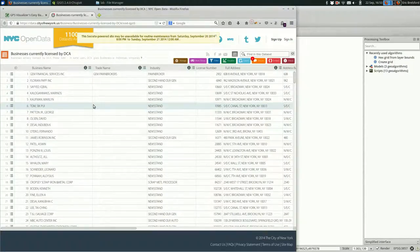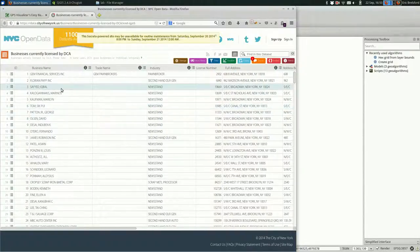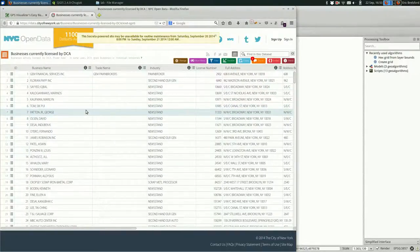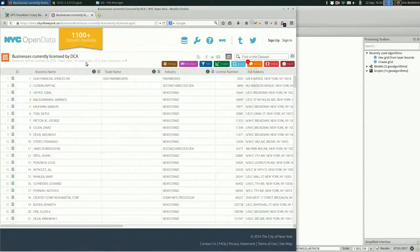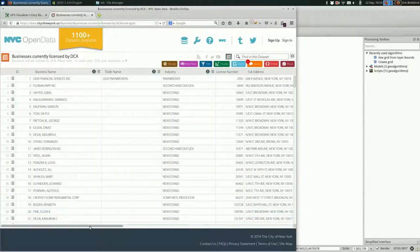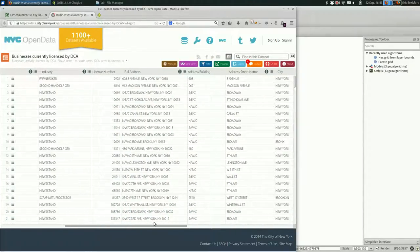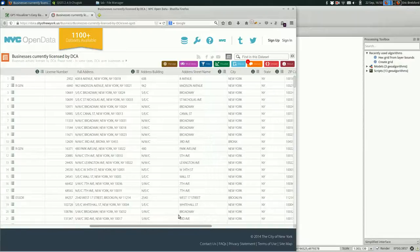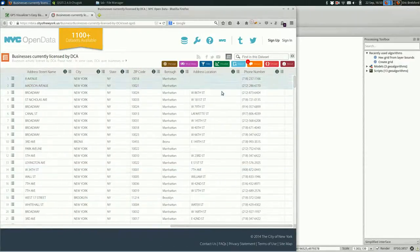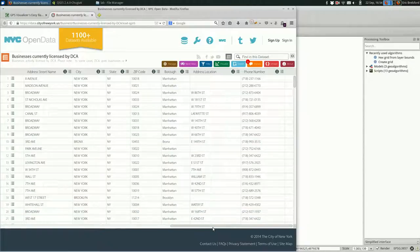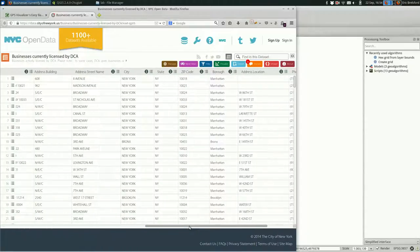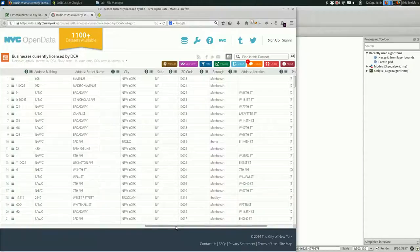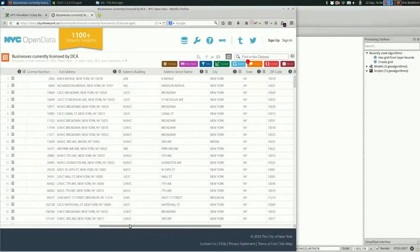Geocoding is really useful when you have data, such as this data from the NYC Open Data Portal. It is a list of businesses licensed by the Department of Cultural Affairs. It has a lot of businesses in here, and it doesn't have a latitude and longitude associated with them or any other geographic data that we can use.